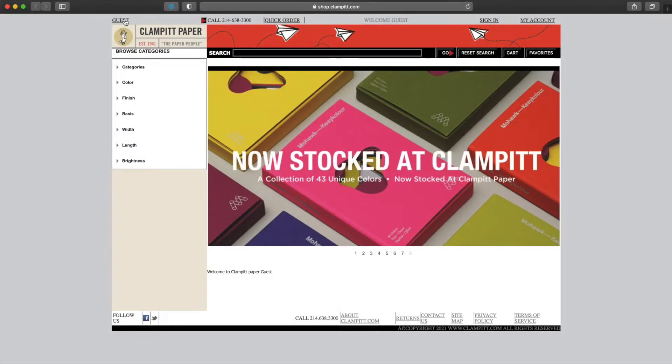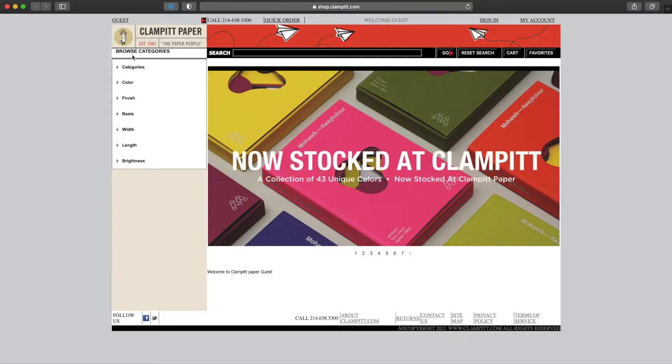A user can browse shop.clampit.com as a guest right away by clicking on the categories. We can see we are a guest by looking at the top left of the screen.